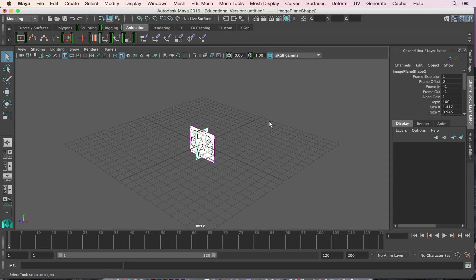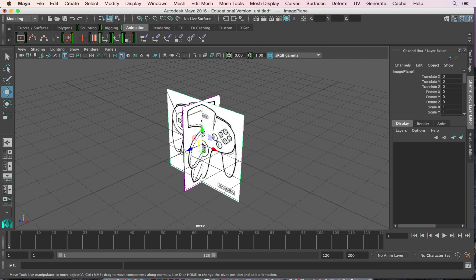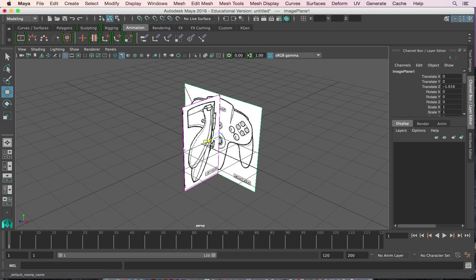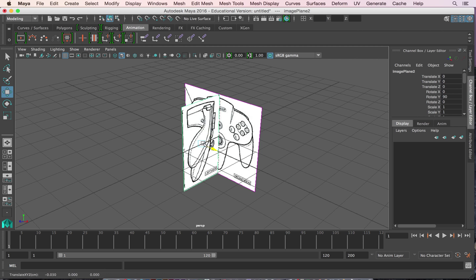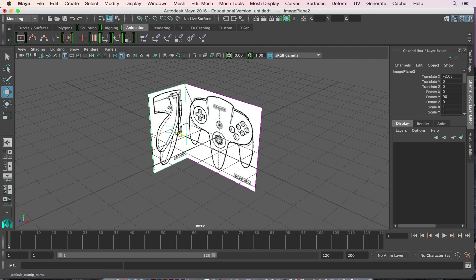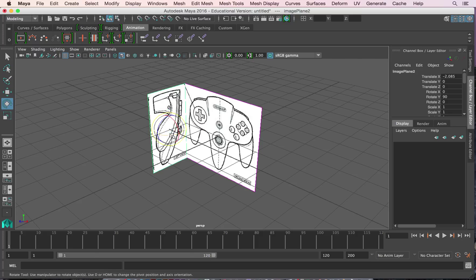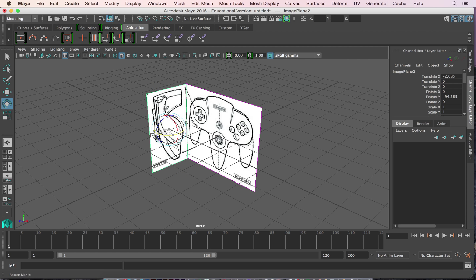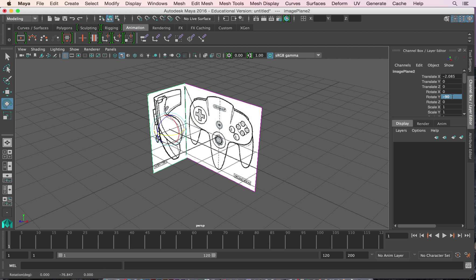Then we'll go to our perspective view and hit W. And you want to pull this back. That way you can model in the center and then you obviously have a way of looking at it. Now this is backwards depending on which angle you look at. So you can rotate this. I rotate it by hand and then I come over here and look at my rotation. So we definitely want that exactly negative 90. Hit enter.